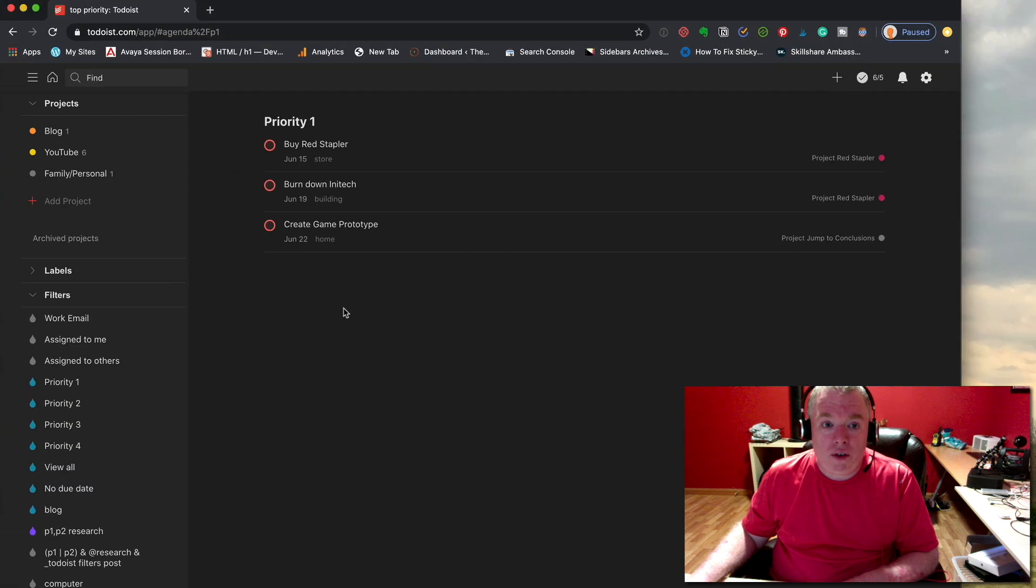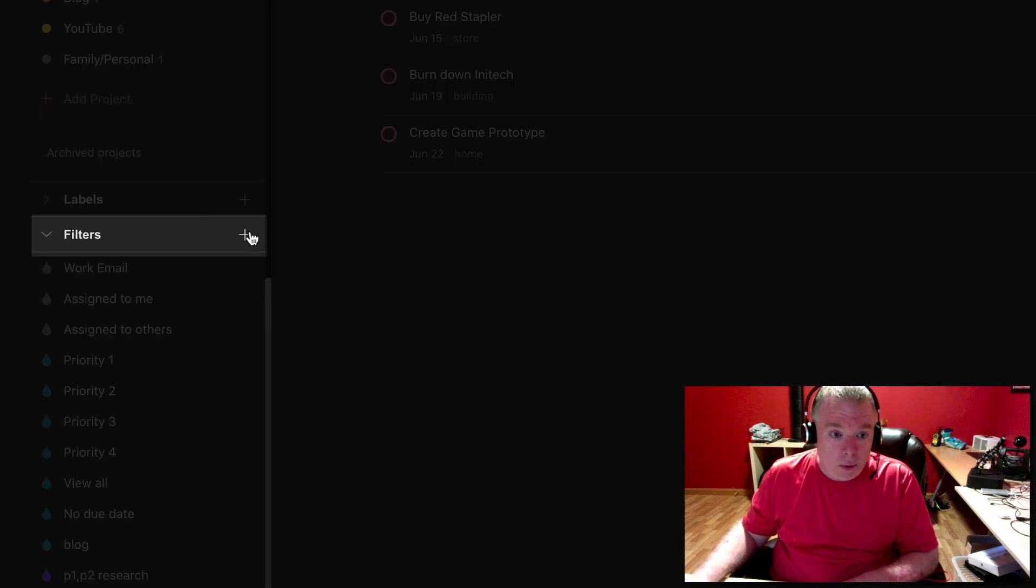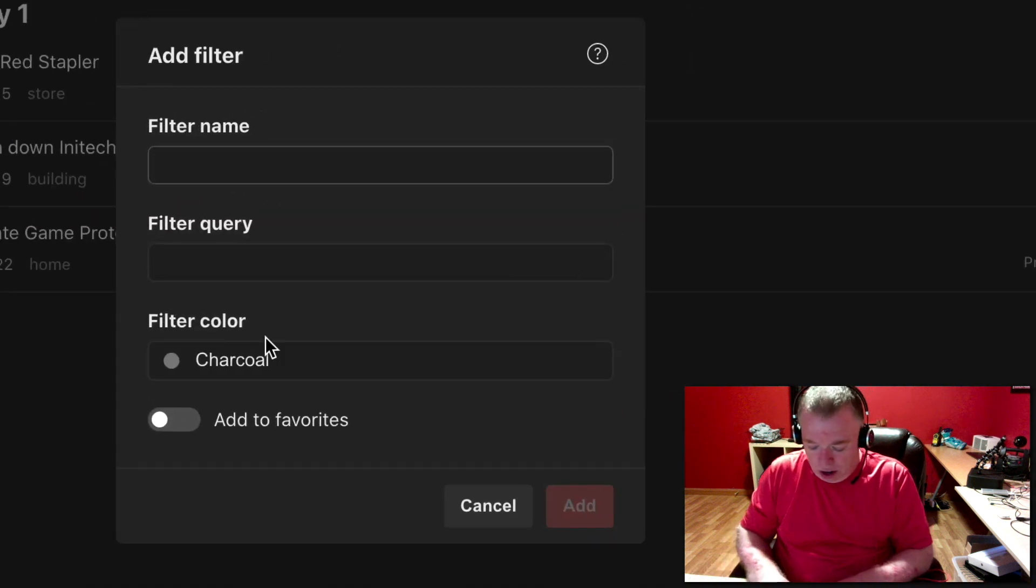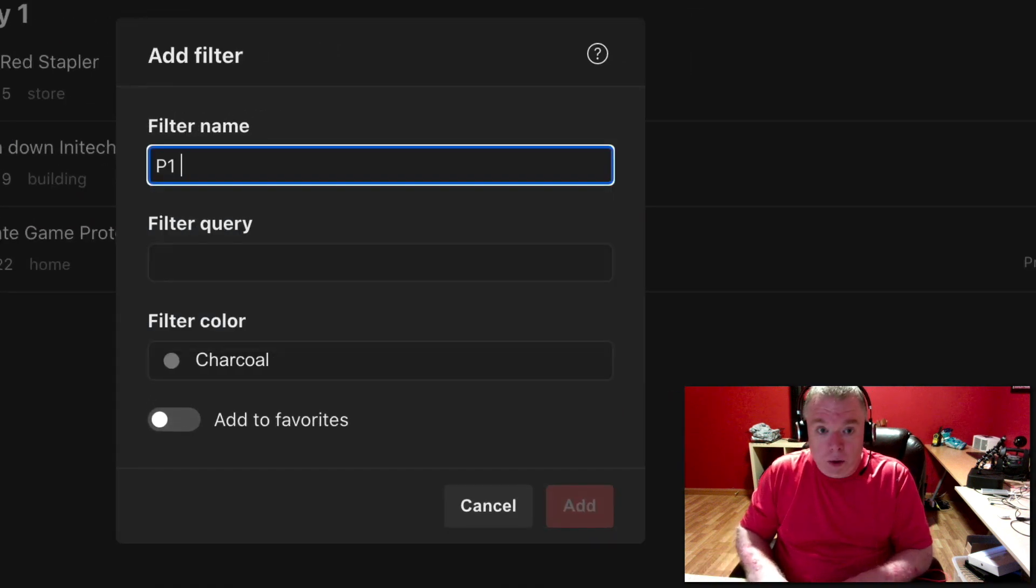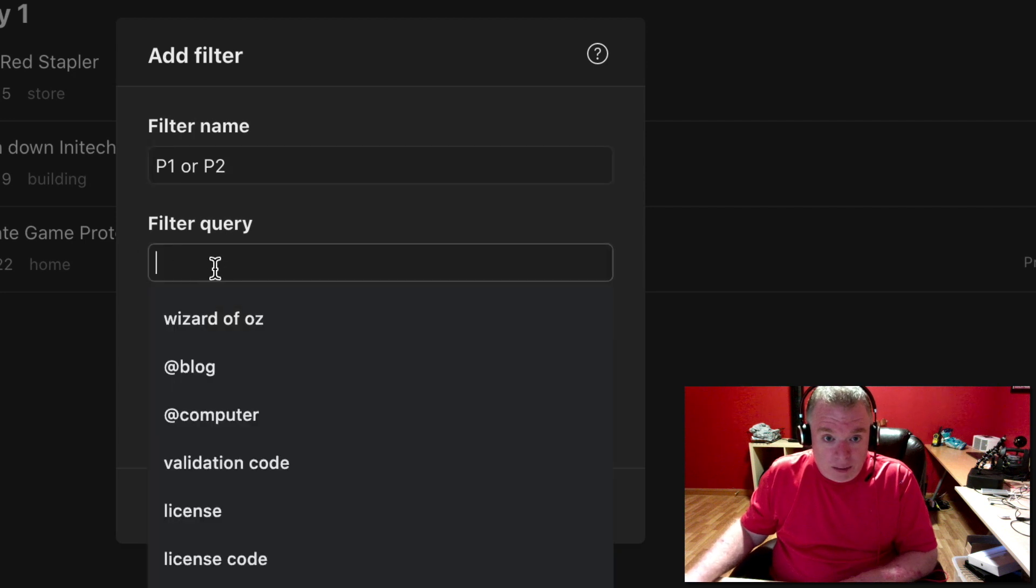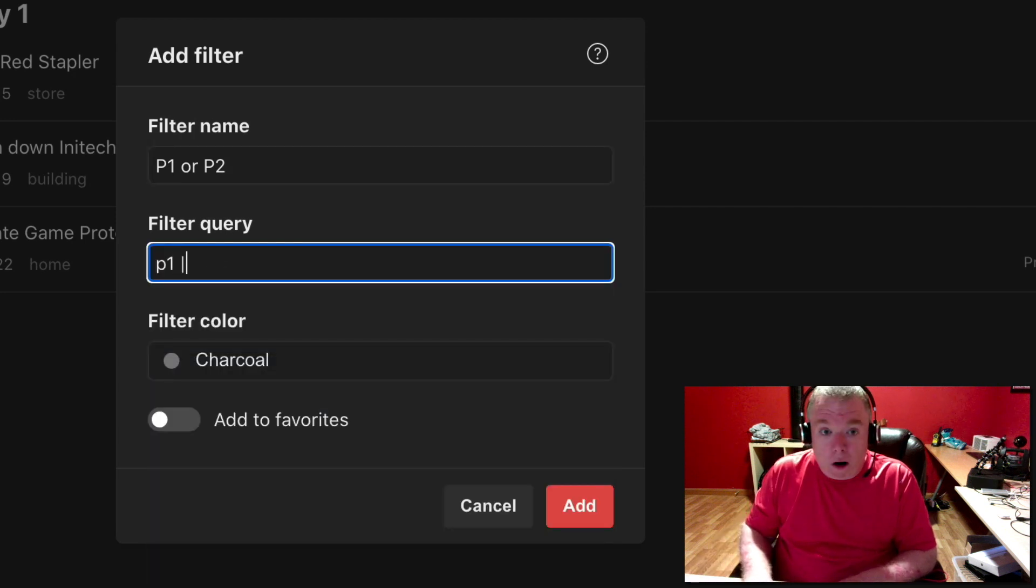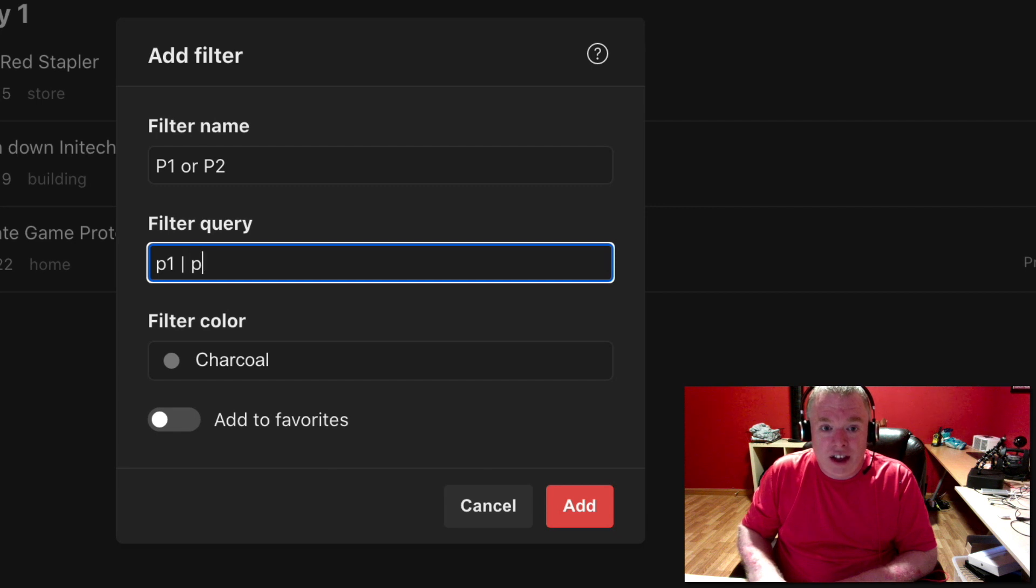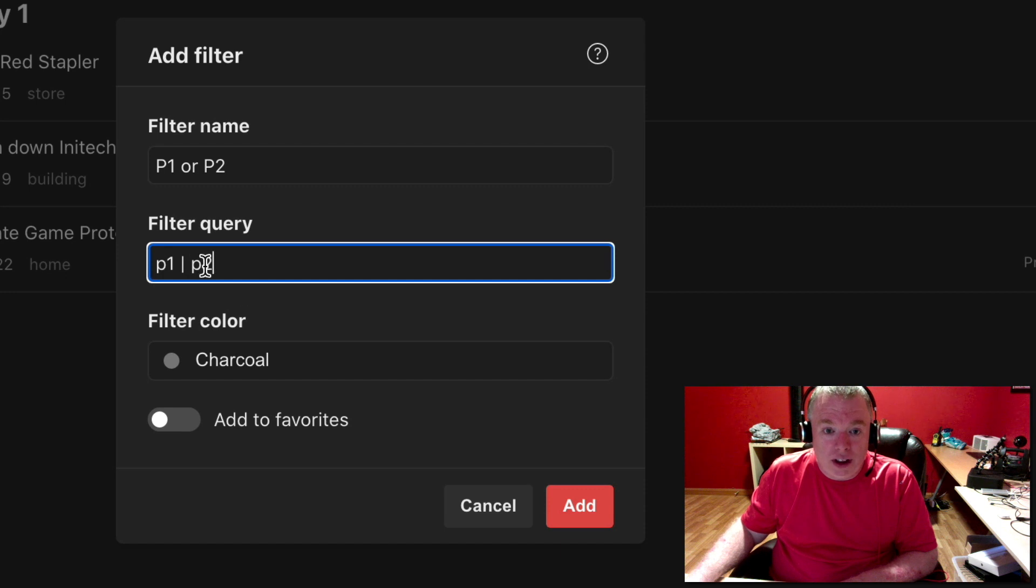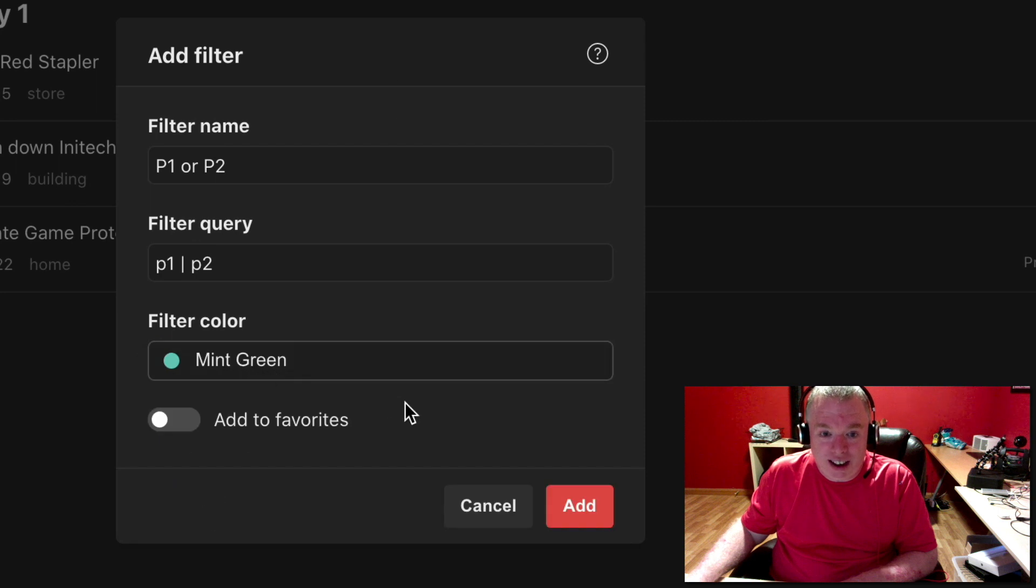Now let's say we want to create a filter that had priority one or priority two. Well, what we could do is come into filters. We can do P1 or P2 as the filter name. And then all we would do is do P1, the bar, which indicates the or operator. So it's going to say if it's P1 or P2 show. And you can come here, let's give this a mint green filter. And we'll click add.